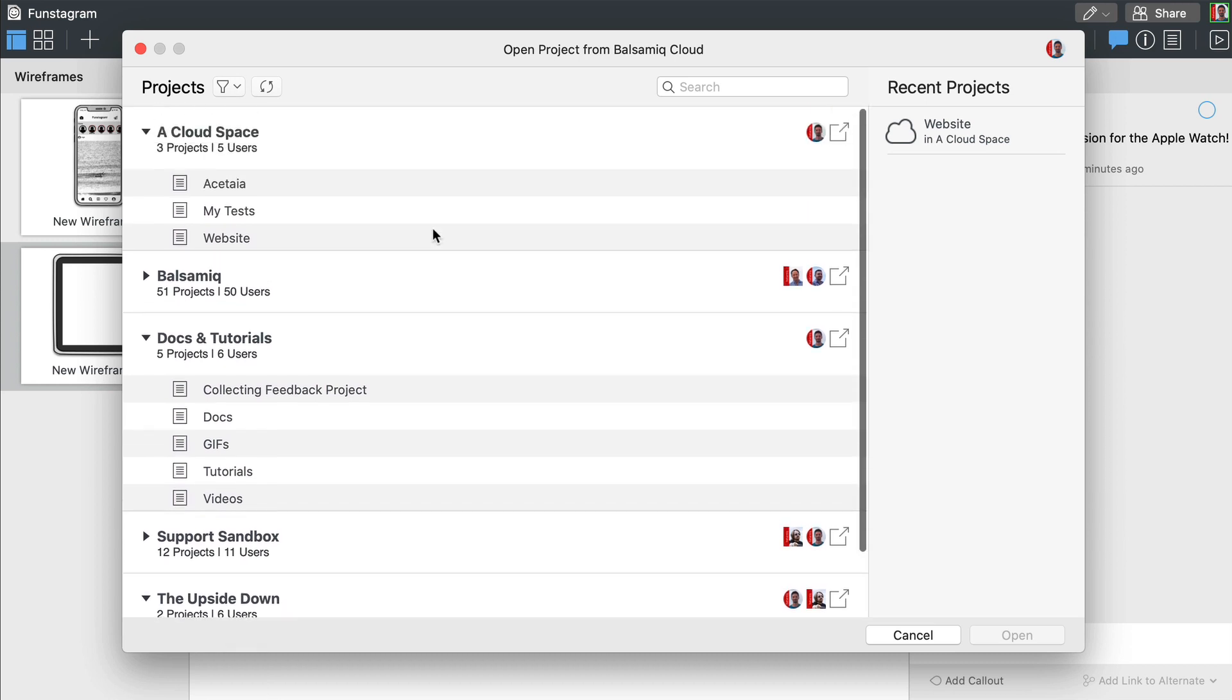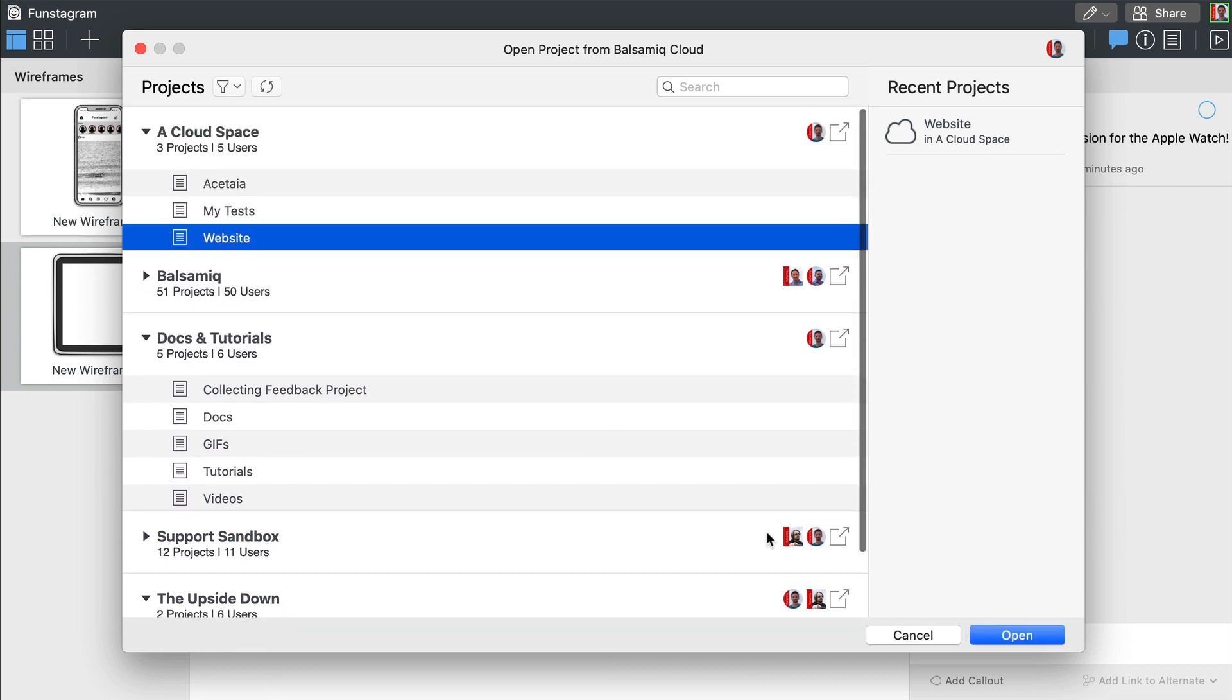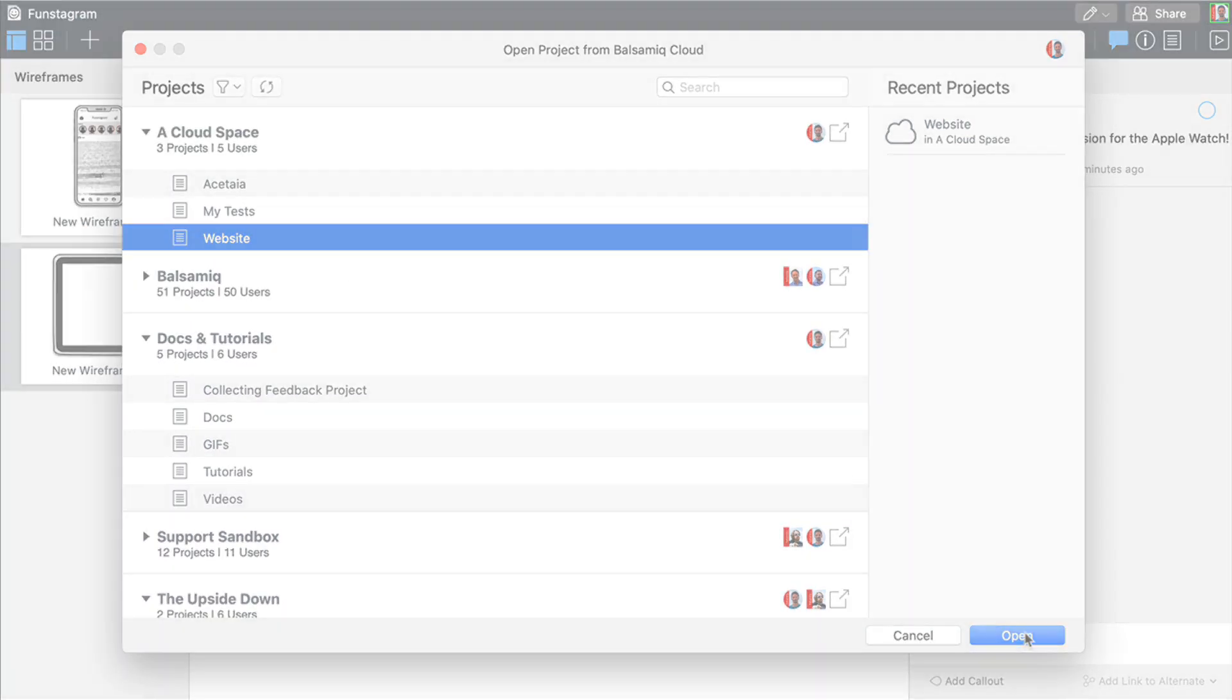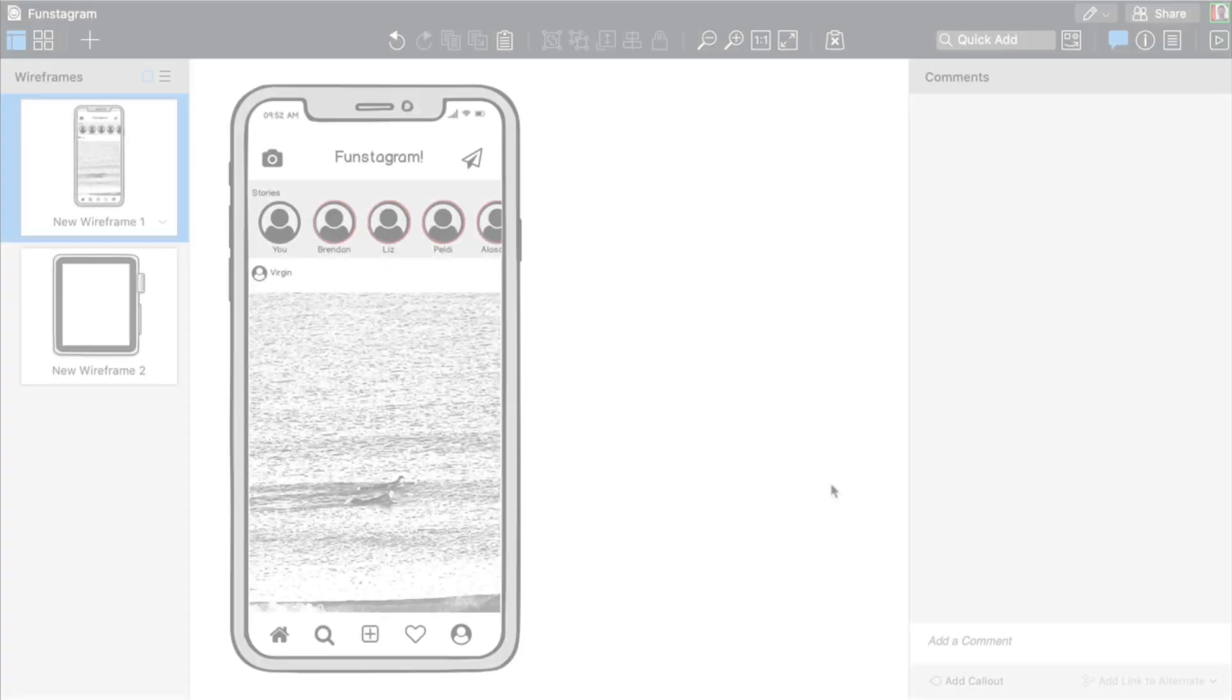This allows you to collaborate in real time with other users and even chat with them from the editor if needed.